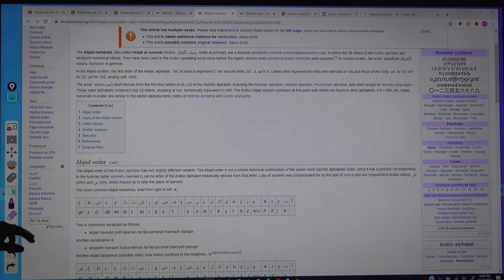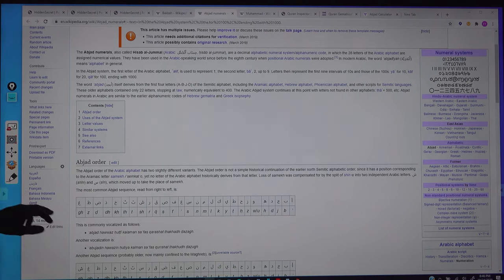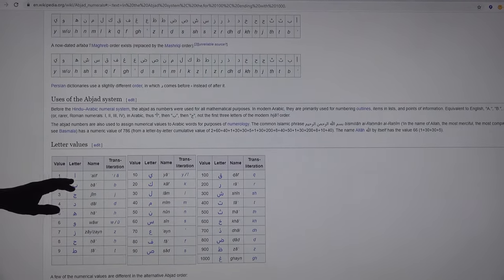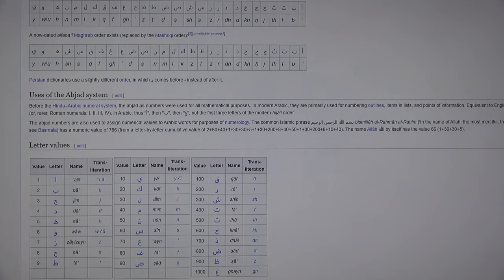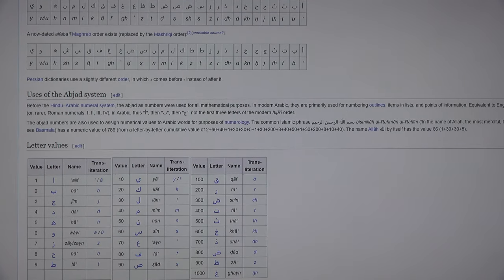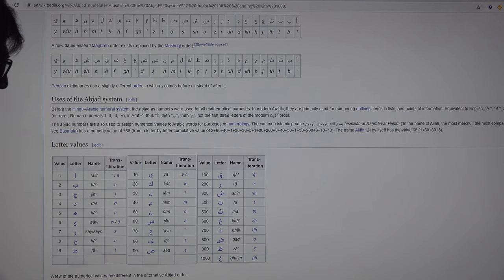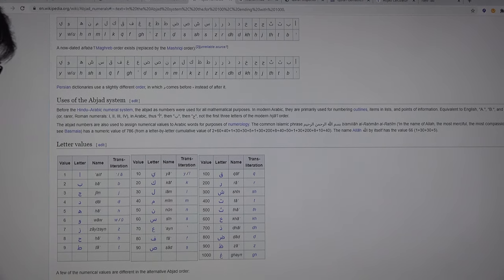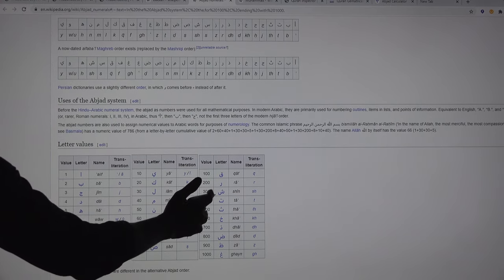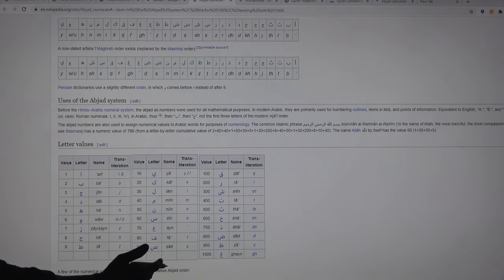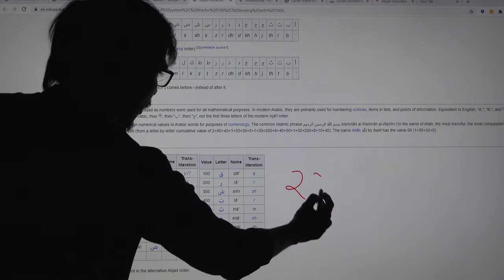In Arabic, numbers are assigned to letters. For example, Alif has the value 1, Ba has the value 2, and similarly, to represent a thousand, they used the letter Ghayn. There are a total of 28 Arabic letters, and each Arabic letter has its own unique numerical value.